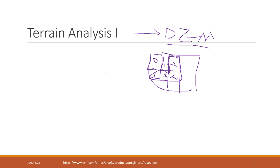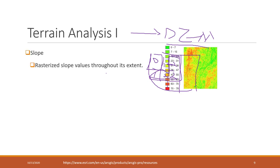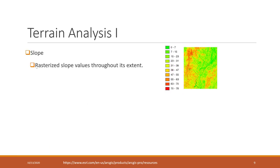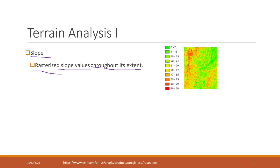First of all, we can calculate the slope. The result will be the rasterized slope values throughout its extent. The way that we calculate the slope, you can find in our textbook or you can find in ArcGIS online help information.